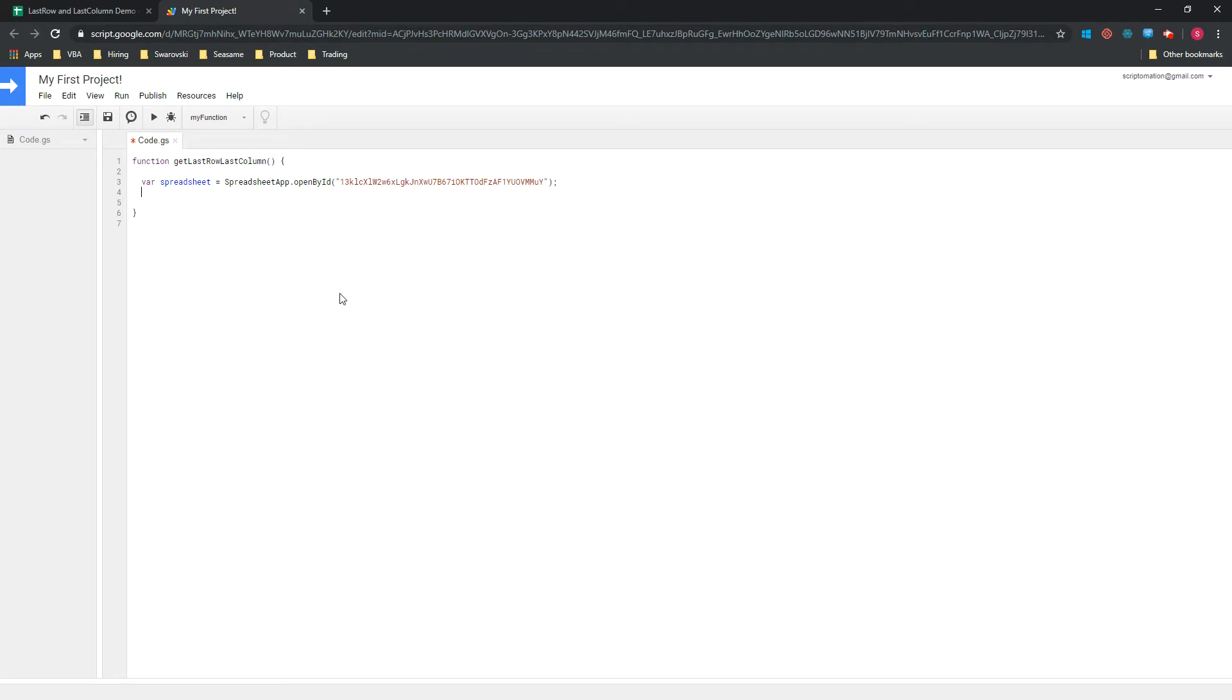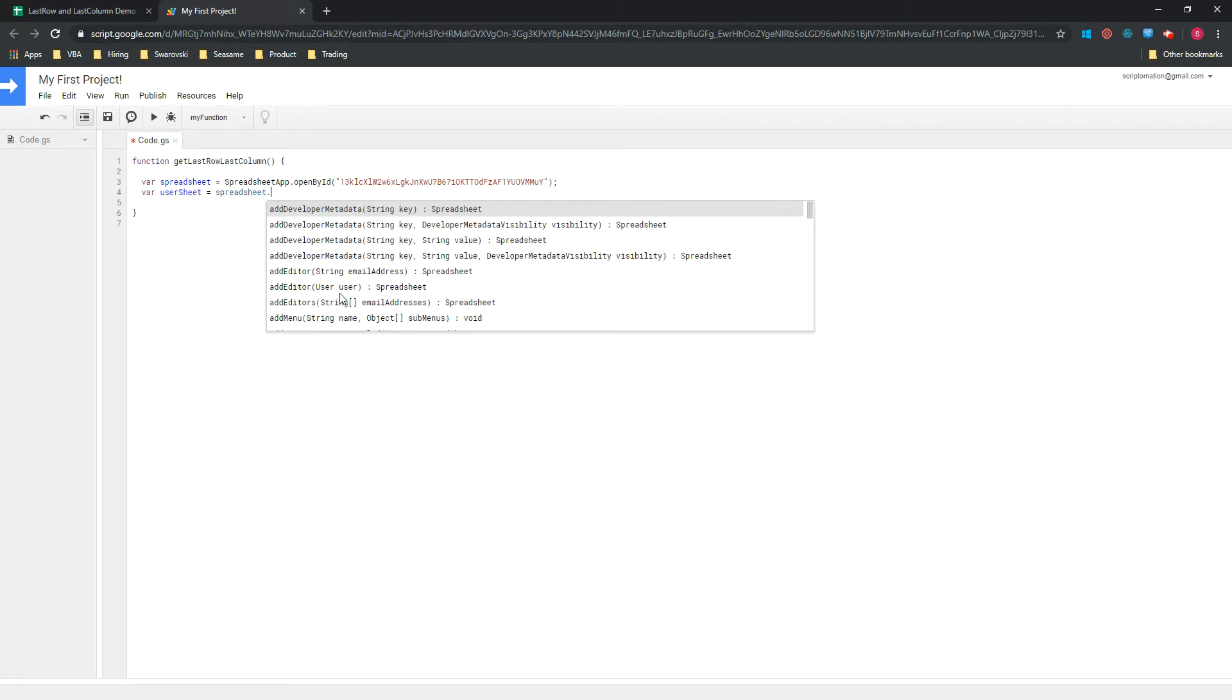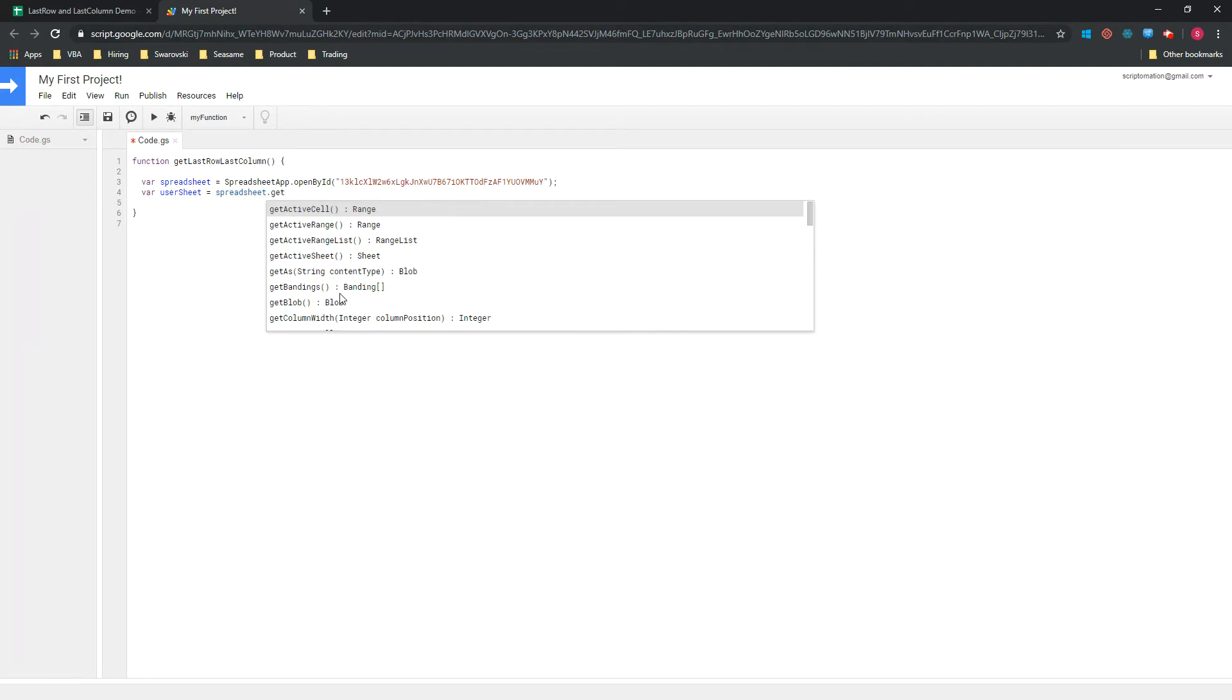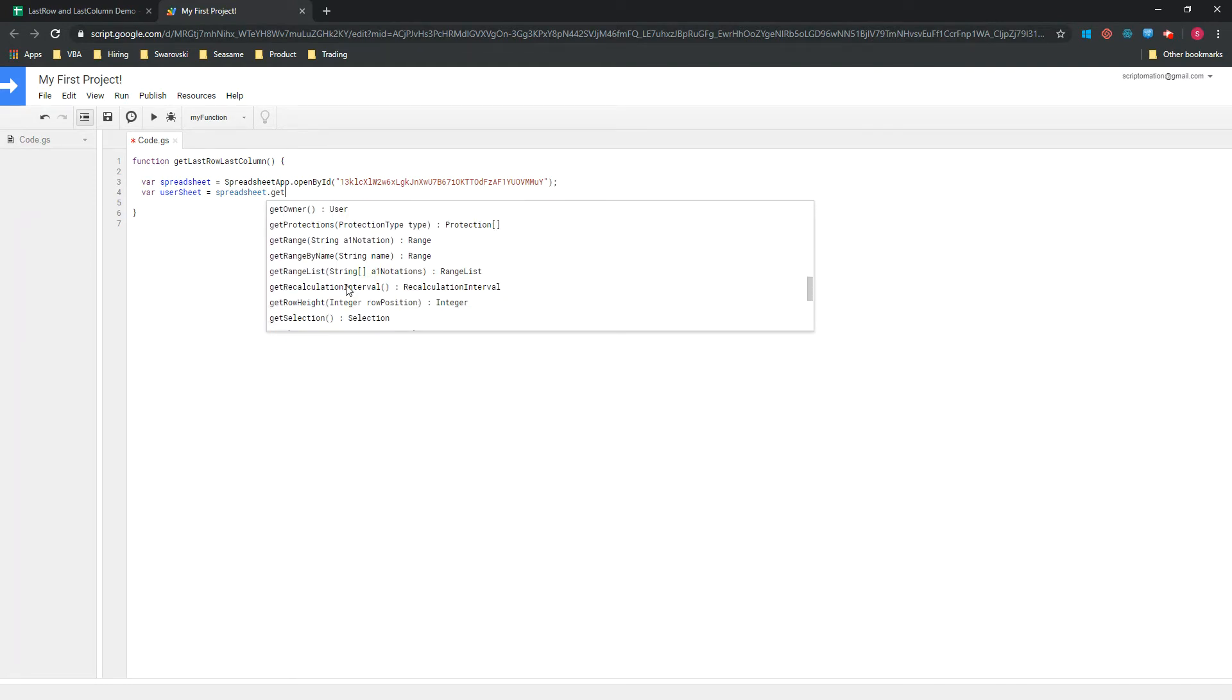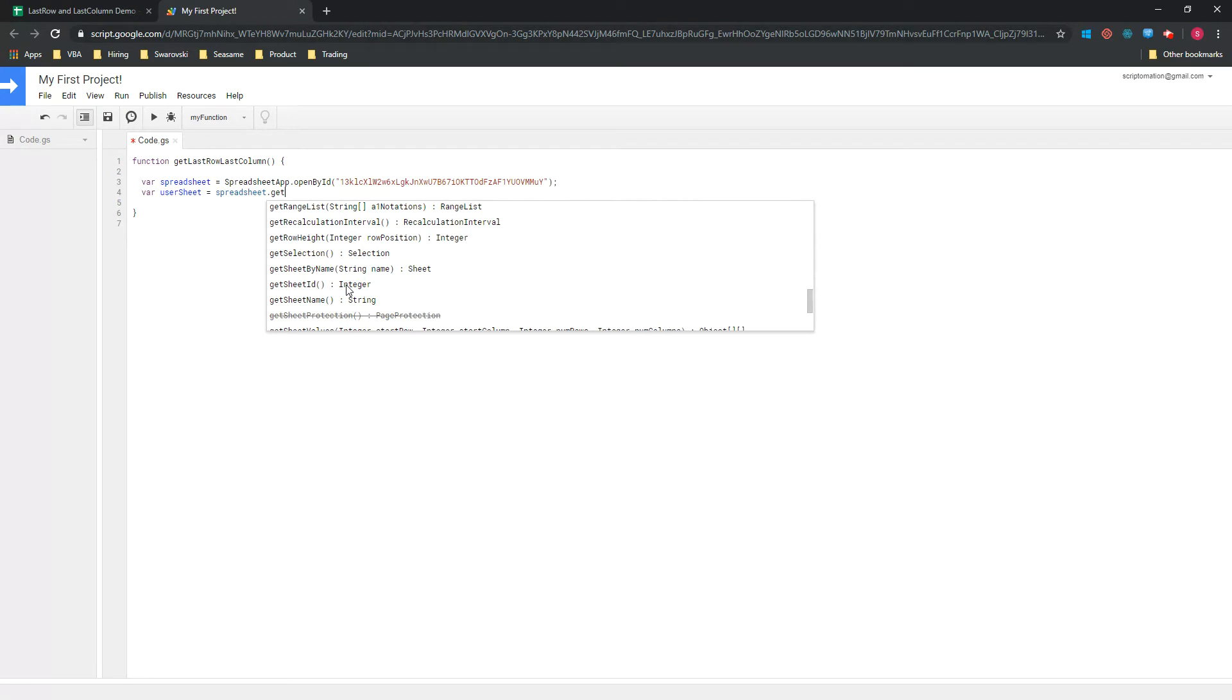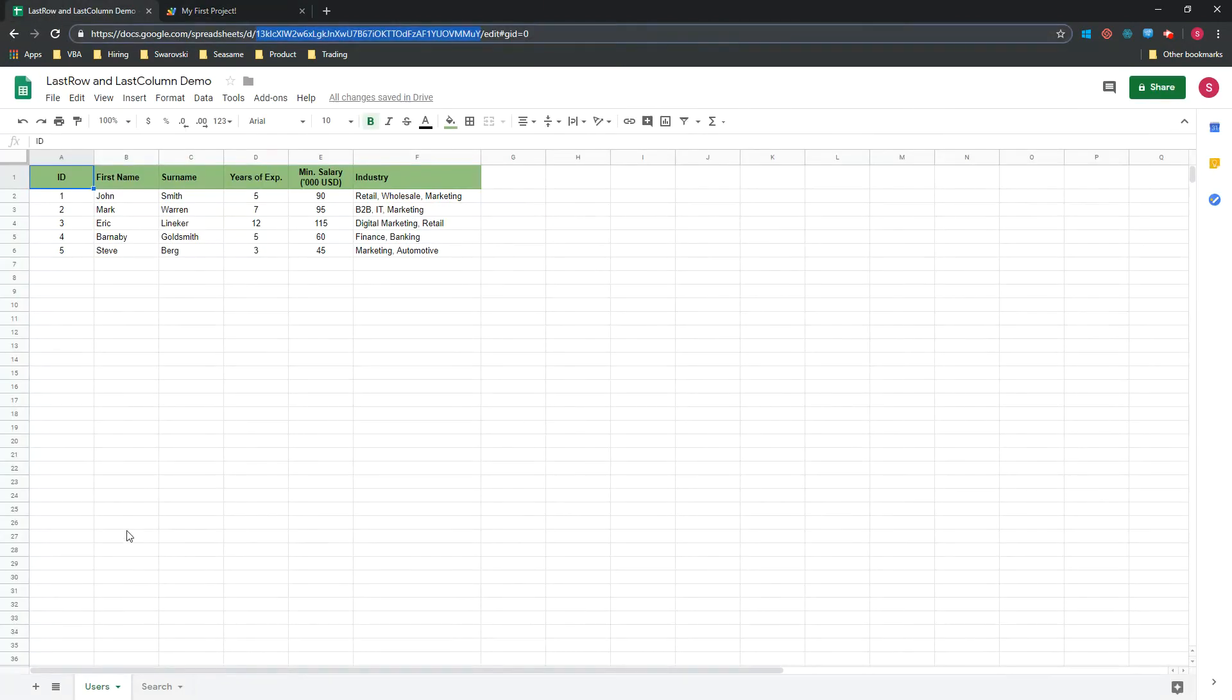So the script now knows where to find the spreadsheet that we want to work with. And now we need to tell the script which sheet within that spreadsheet we want to reference. So we'll call it userSheet, and now we can use the spreadsheet and we will use getSheetByName. And now you can see the name of your sheet at the bottom. You've probably set it yourself, so for us it would be Users.